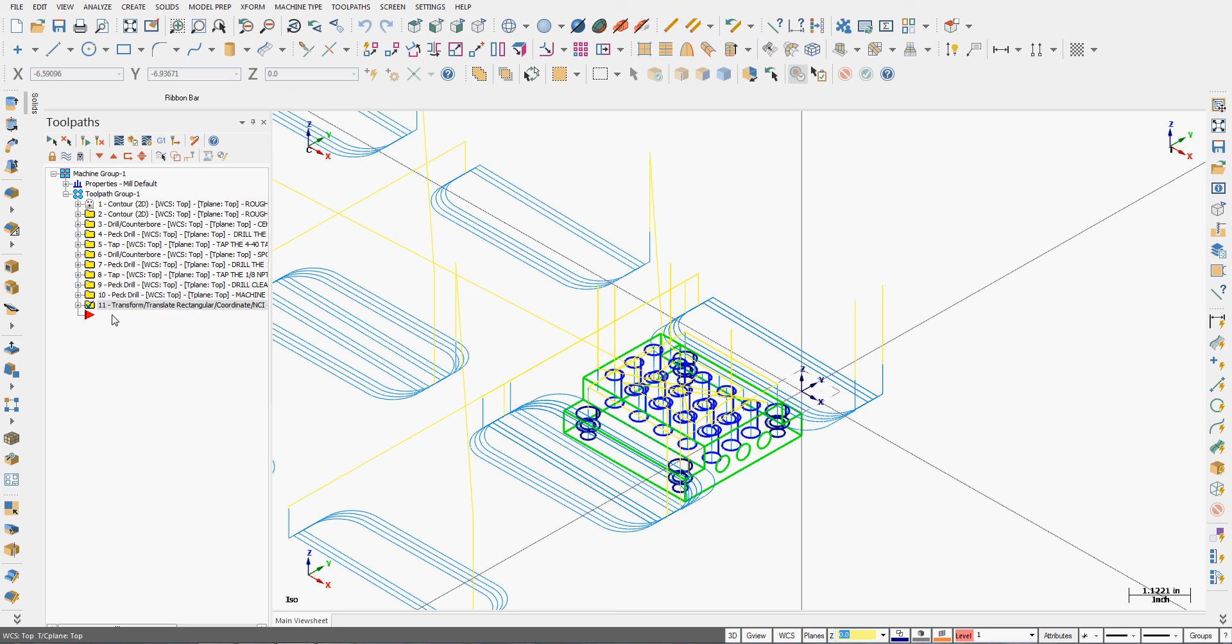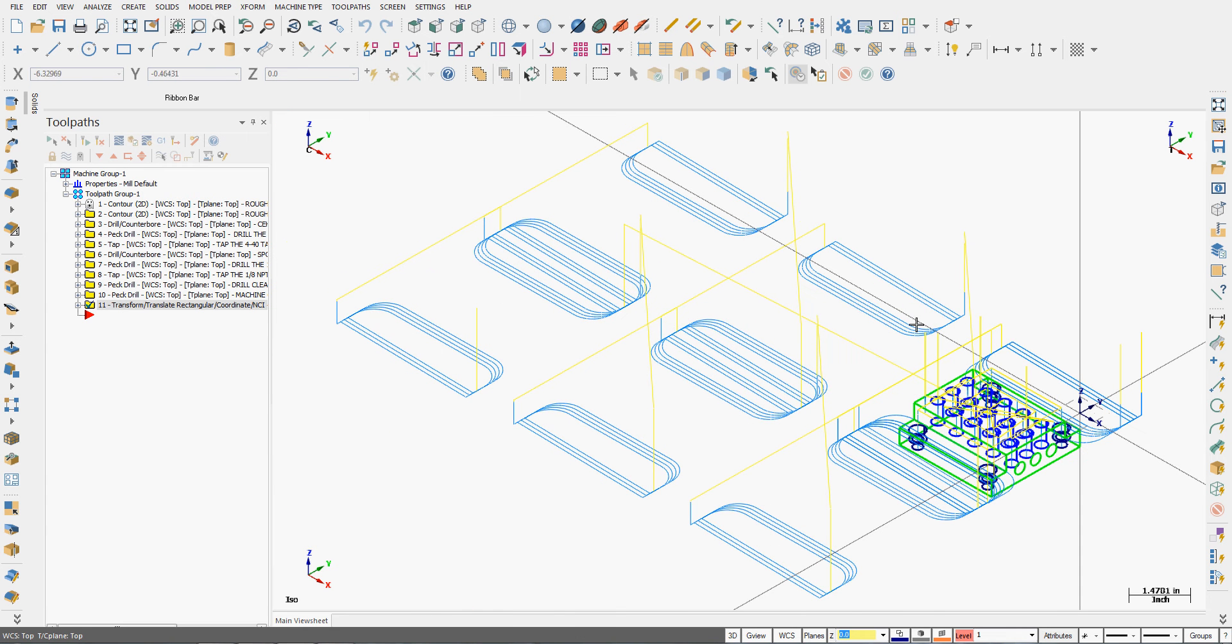You'll notice this guy has the ghost on it. This is what will actually be posted out. So I'll fit the screen. We can see this toolpath is copied to six locations.